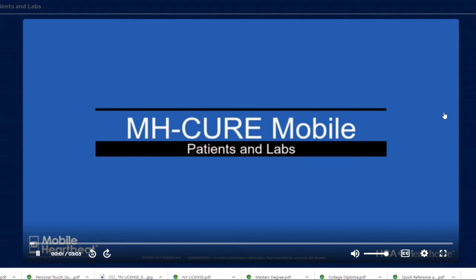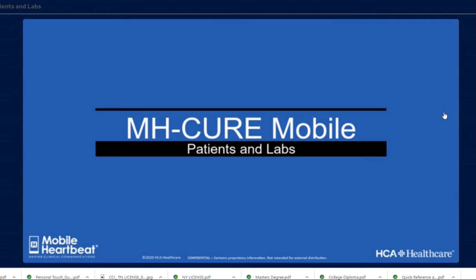Welcome to Module 3. In this module, you'll learn how to navigate the Patients function on the navigation bar.